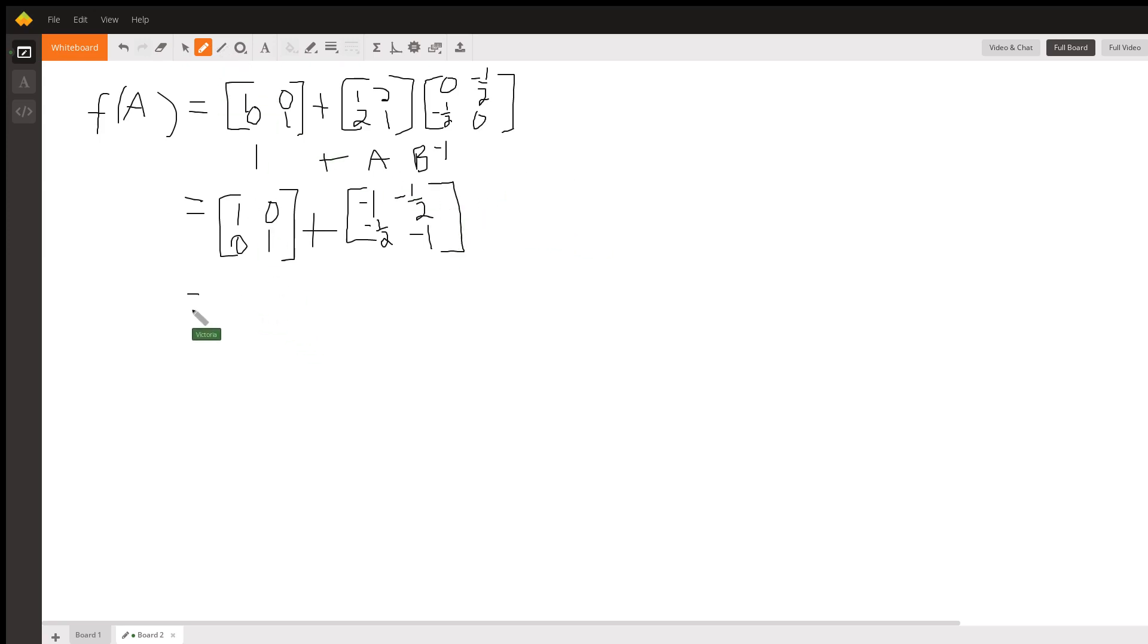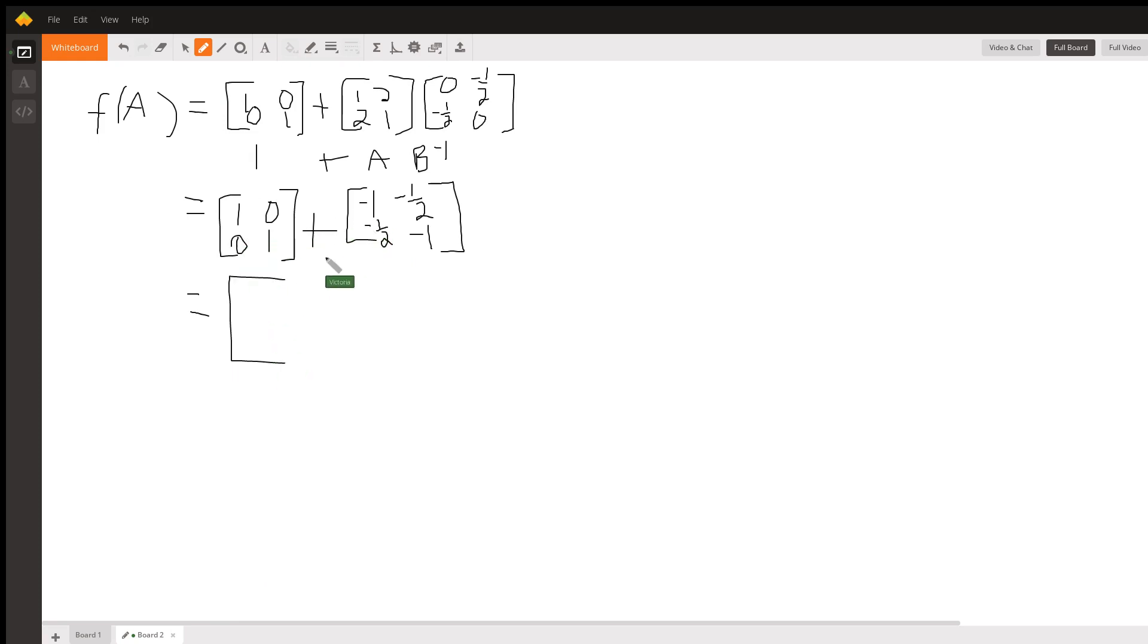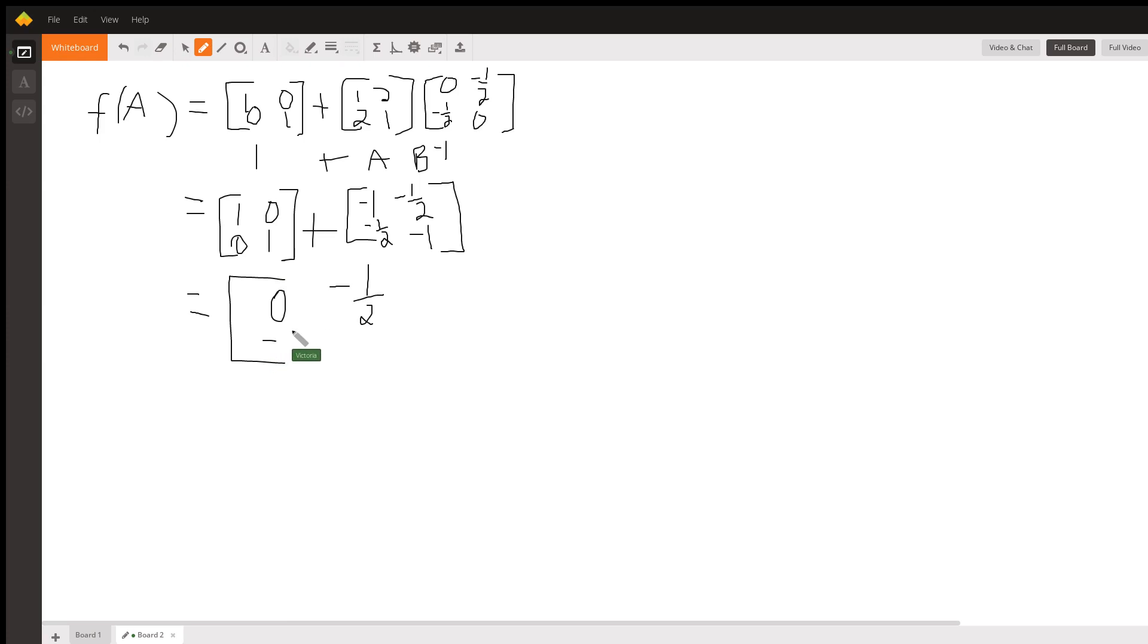so the last thing is to add this identity matrix, because that represents 1 to this one. And you get 1 plus negative 1 is 0. You get 0 minus 1 half is minus 1 half. You get 0 minus 1 half is minus 1 half. And you get 1 minus 1 is 0. And that's your answer.